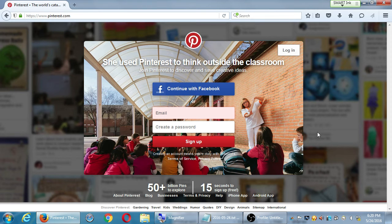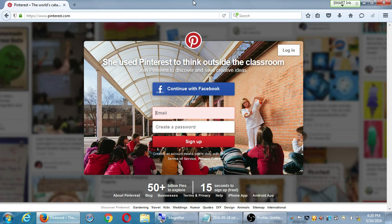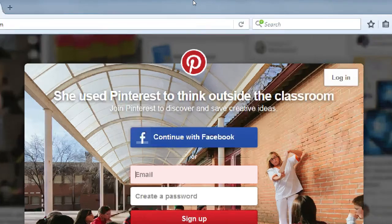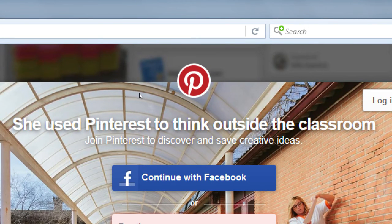There's not much to see on Pinterest until you sign up. The homepage shows example users - 'she used Pinterest to think outside the classroom.' I like how Pinterest gives you a very clear explanation if you've never used it before, explaining what you do with Pinterest and why you need another network when you're already on Twitter and Facebook. They sell it to you right there on the homepage.